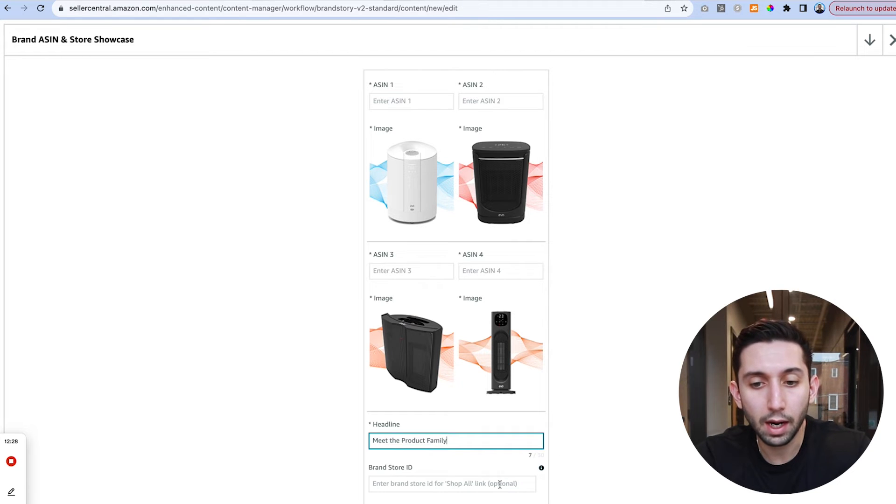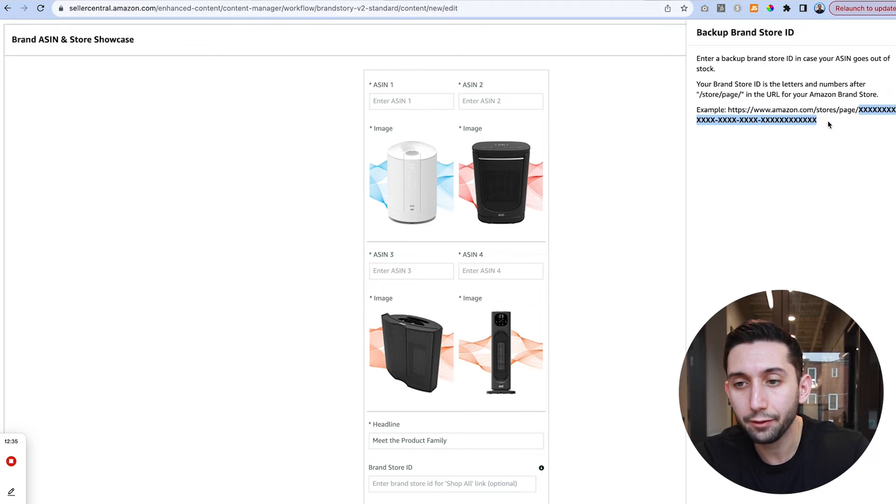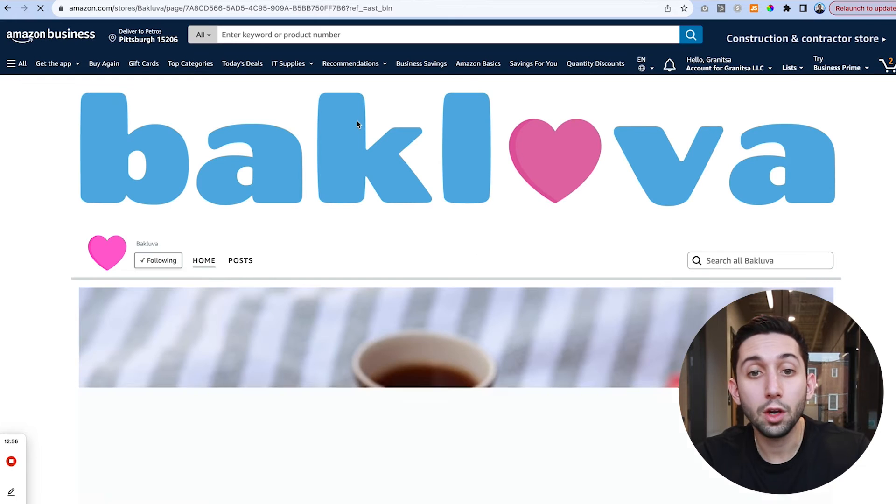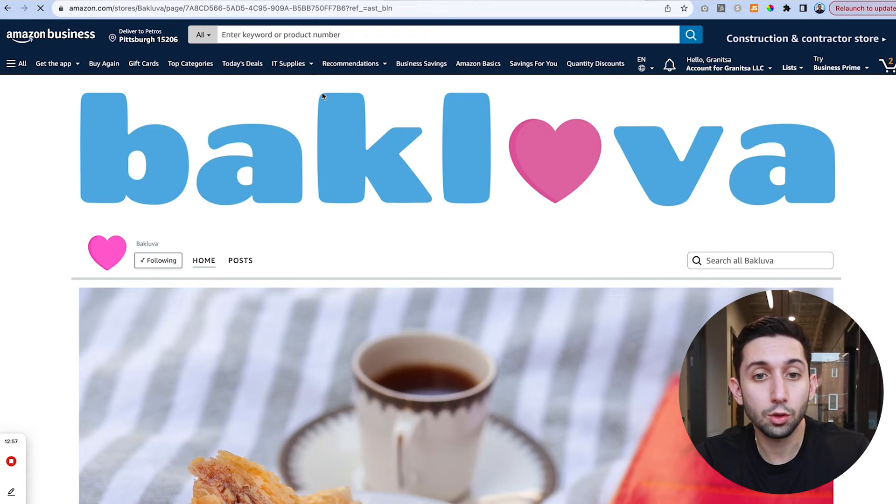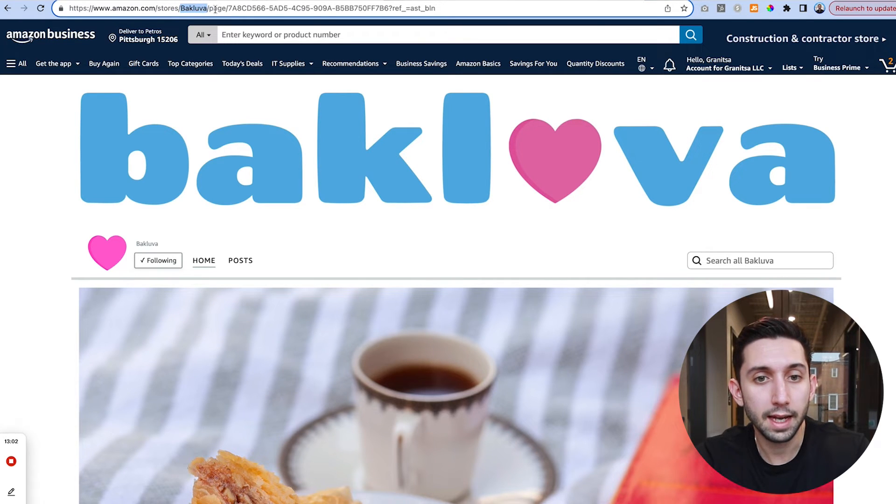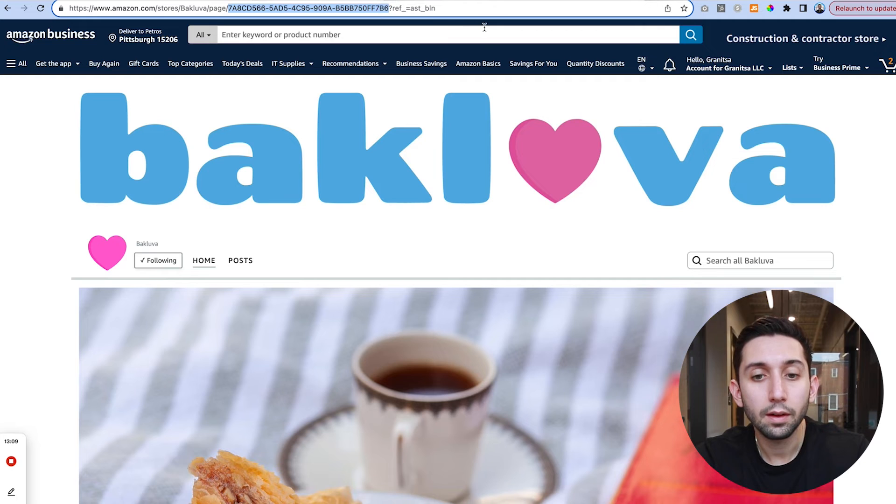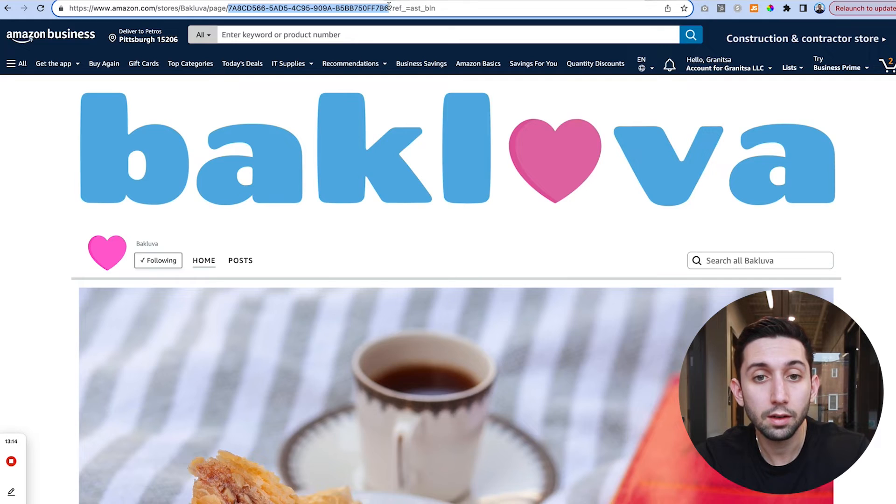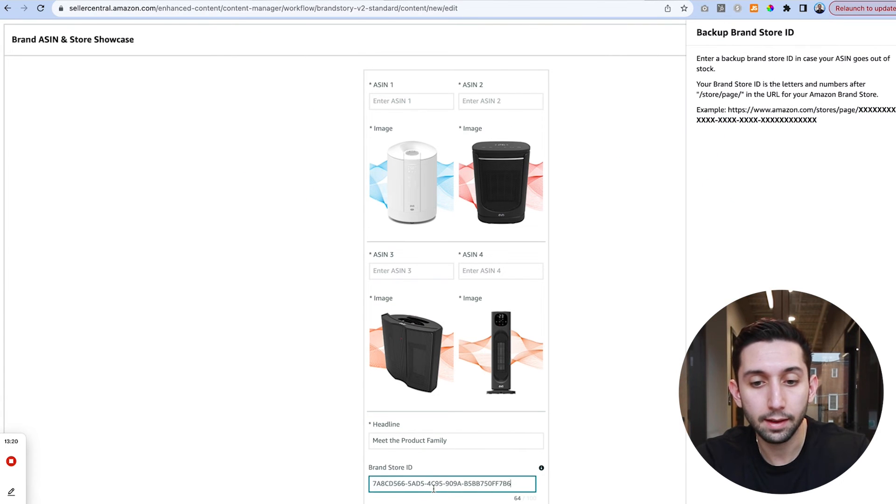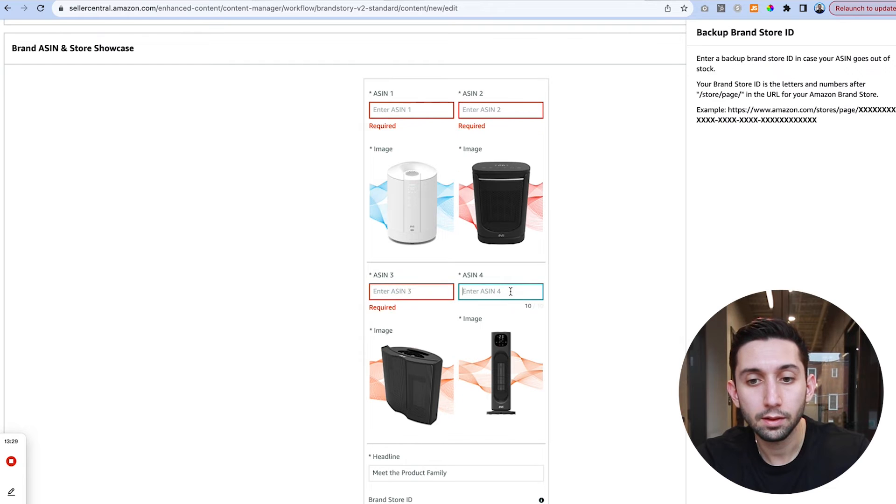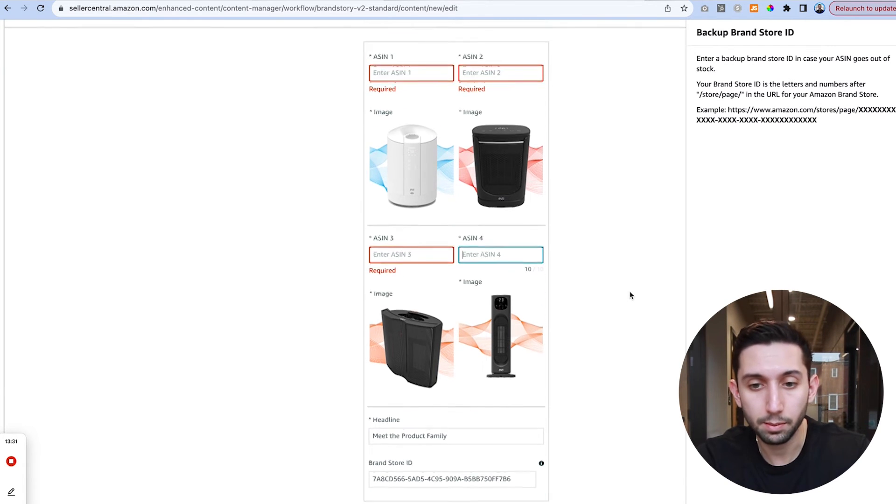And now the brand store ID is going to be this number that shows up after your brand store link where it says stores slash page slash number. So if you come to a store you'll see we have the name slash page slash we have this number here. So we're going to copy that up until the question mark and then we're going to paste that number here. You'll also add your ASINs here and it will link to that ASIN page.